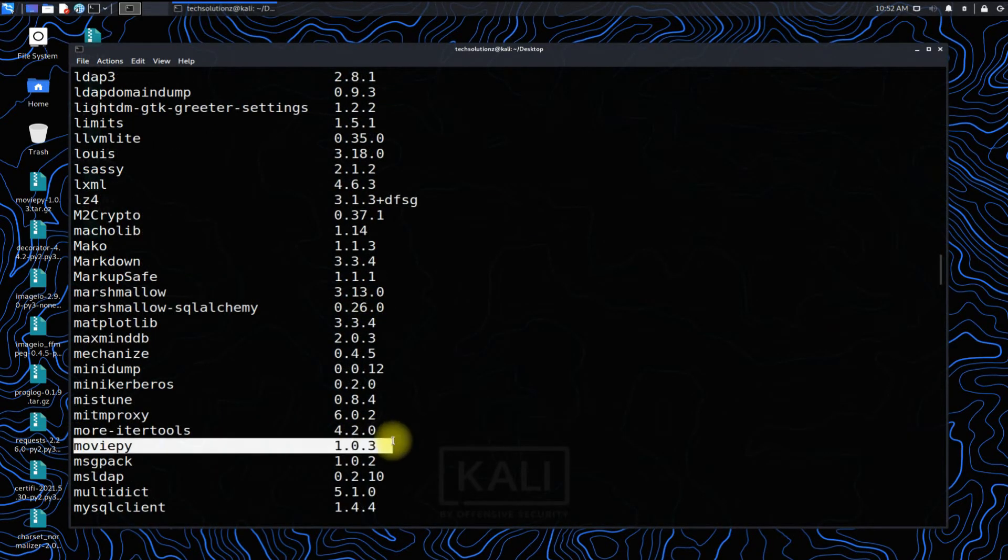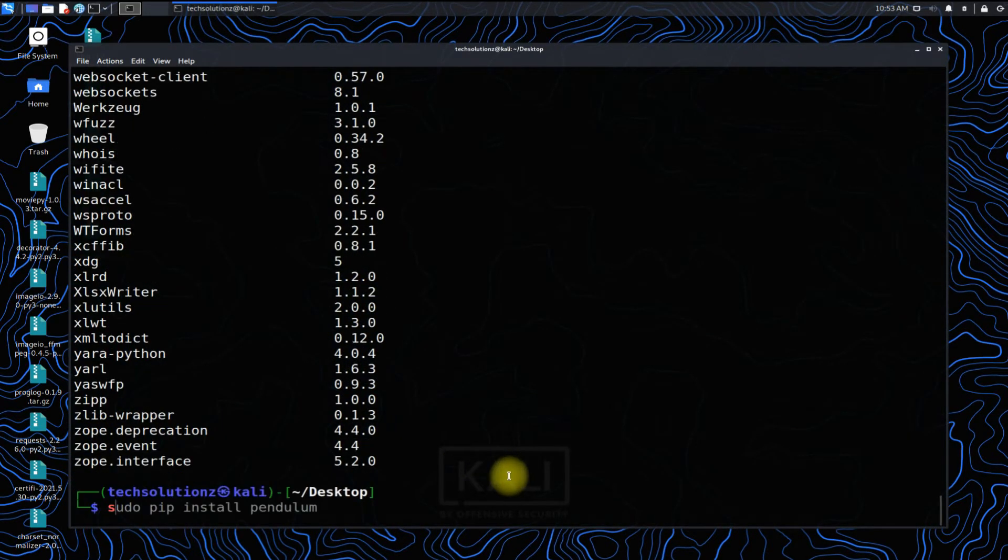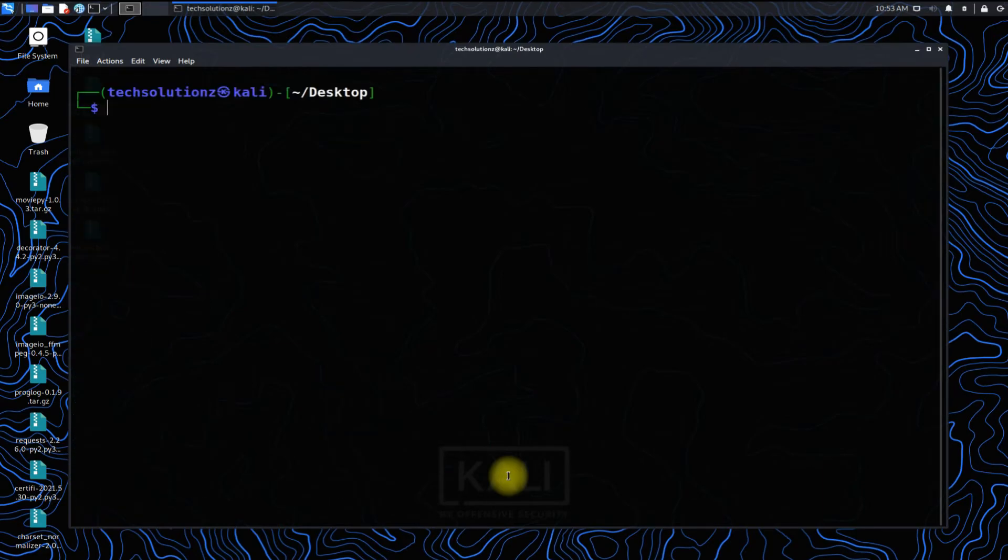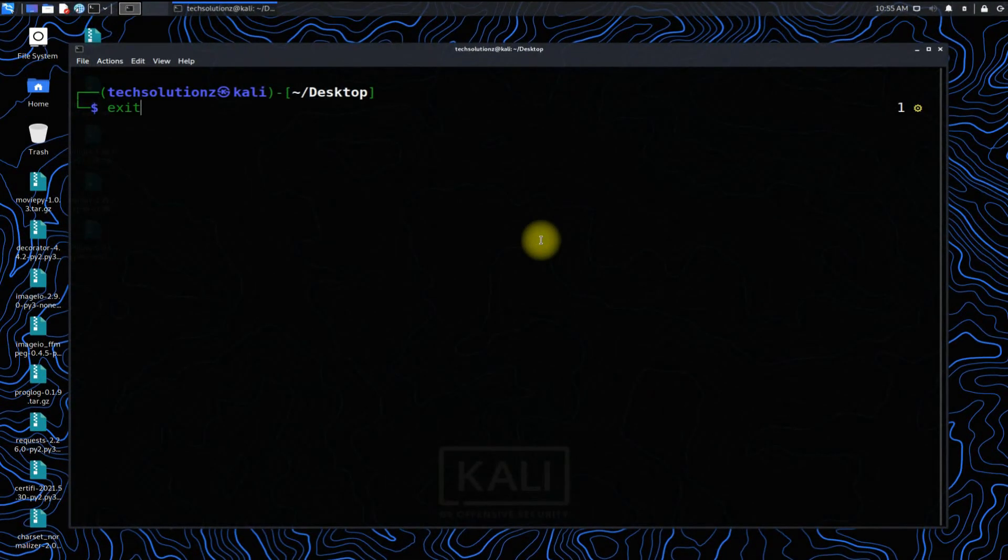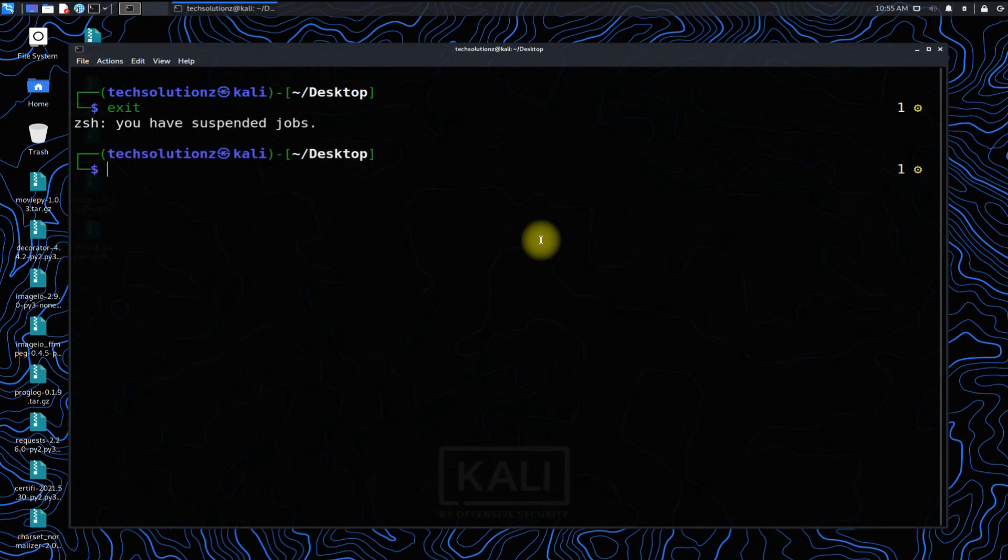It's there. Moviepy pip3 package is installed and it means your Python pip3 is working normally. Anything to ask? Comment it. Thanks for watching. Good day.